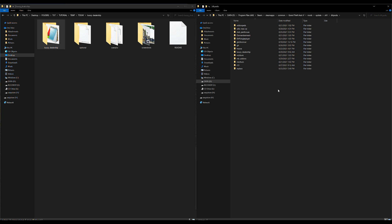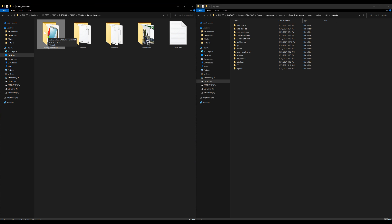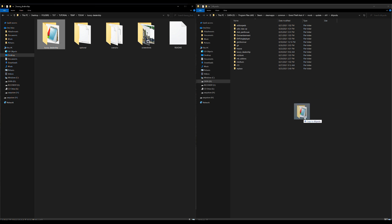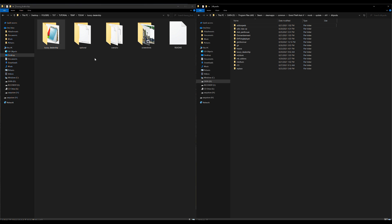If this is your first time copying the update folder to your mods folder, you'll have a large list of DLC packs - go ahead and highlight and delete all of those. Now with dlcpacks open, go back to the luxury dealership folder and drag and drop the DLC pack folder right into dlcpacks.